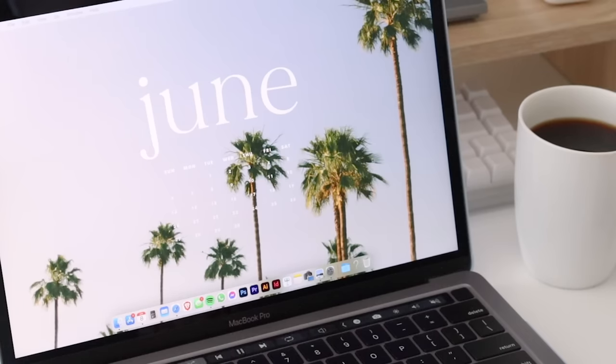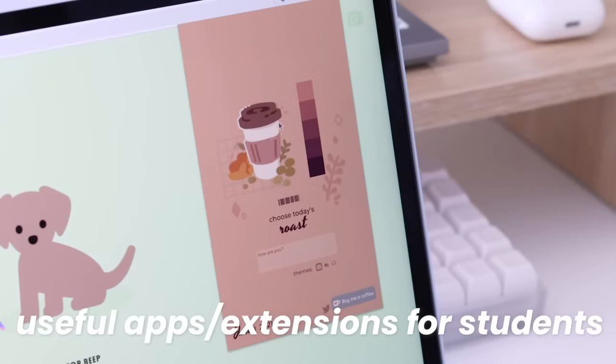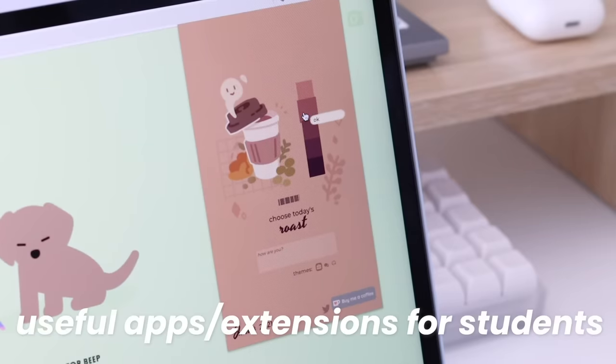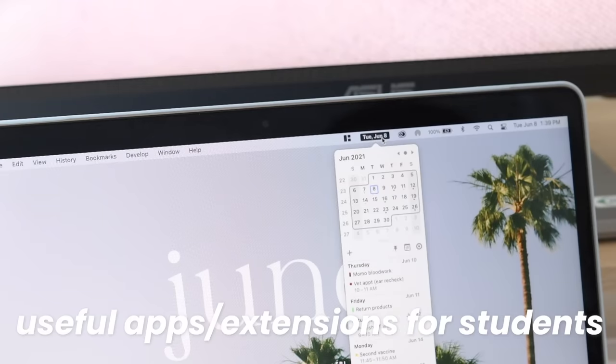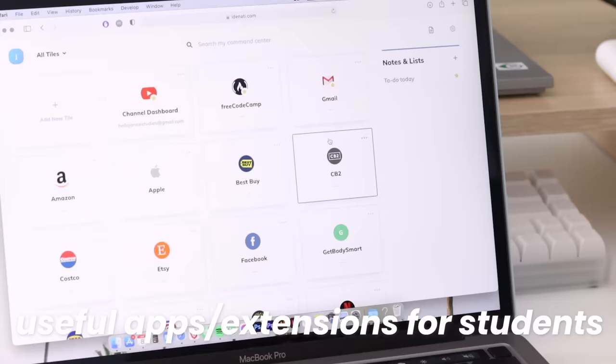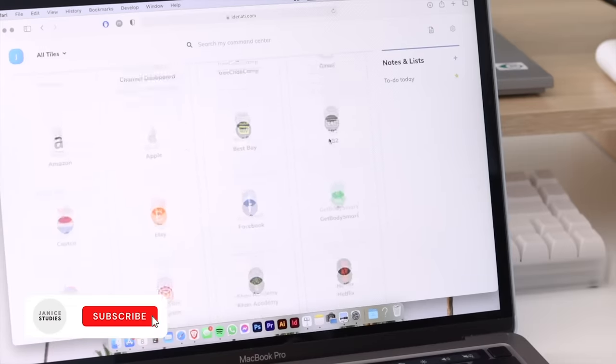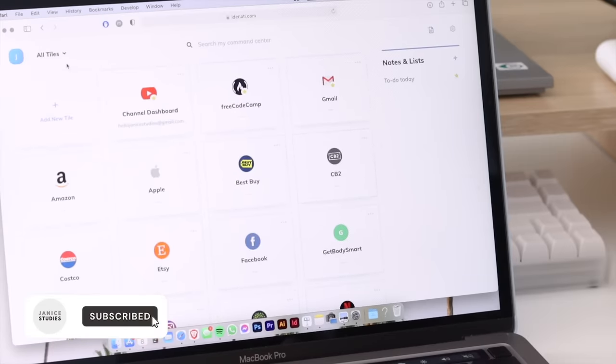Hey guys, it's Janice. Welcome back! In today's video, I'm going to be sharing eight useful apps, extensions, and websites for students, all free to download. So let's get started.